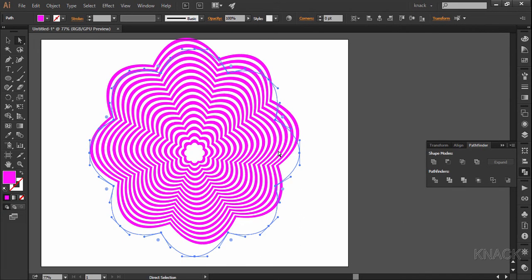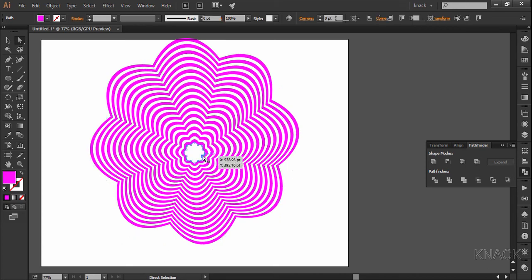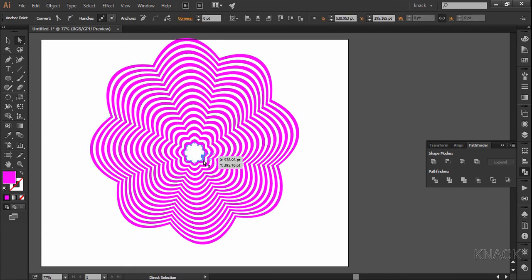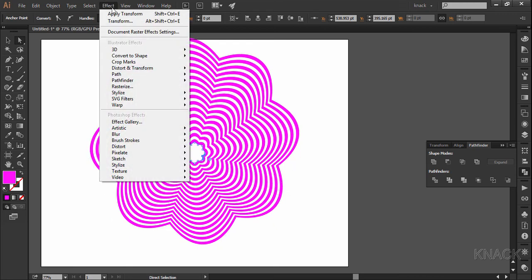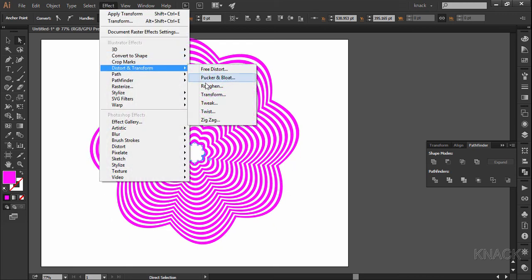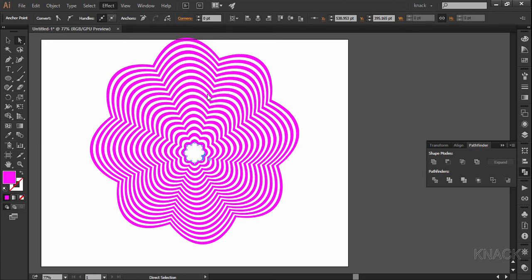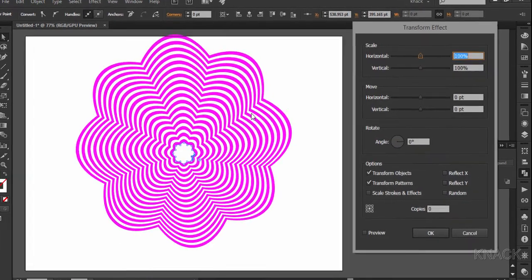Now, again with the white arrow tool and with the alt key press, select the inner shape. Now, go to effect, distort and transform, transform and enter these values here.